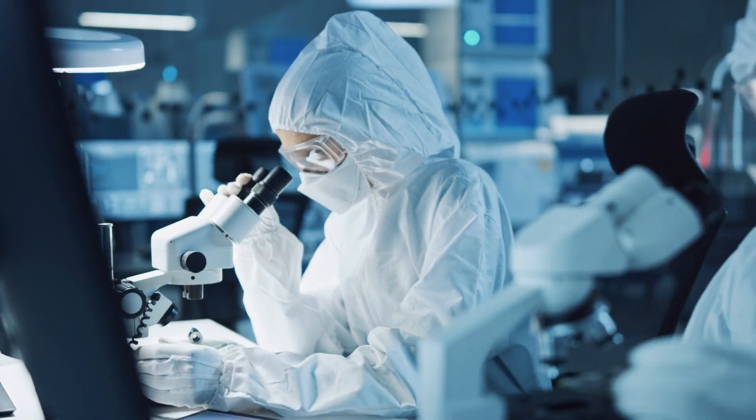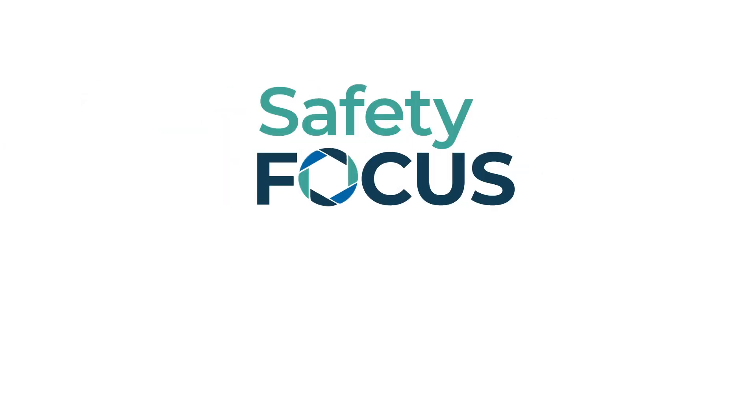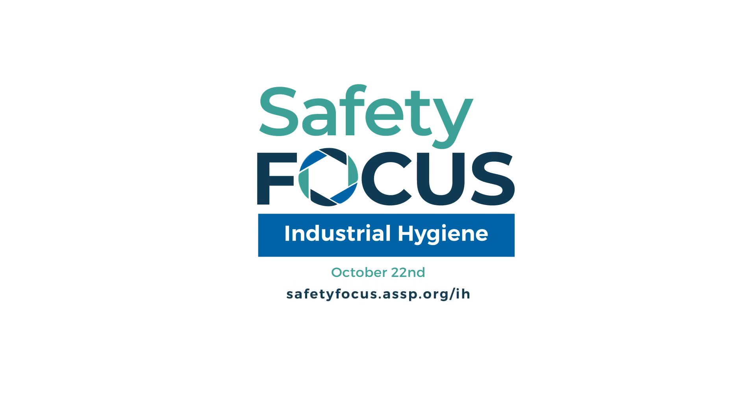Join your fellow safety professionals October 22 for the industry-leading virtual event, Safety Focus Industrial Hygiene. Visit safetyfocus.assp.org to learn more and register.